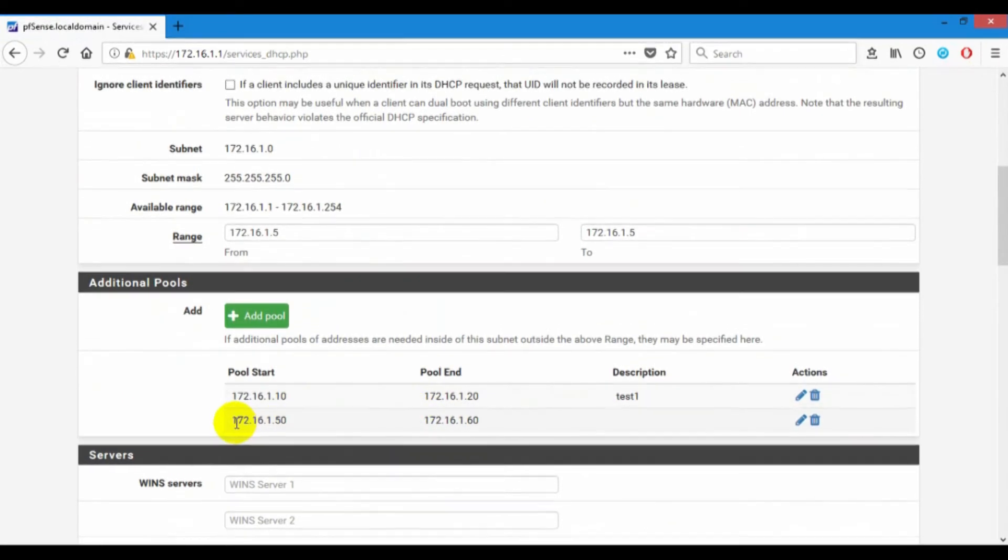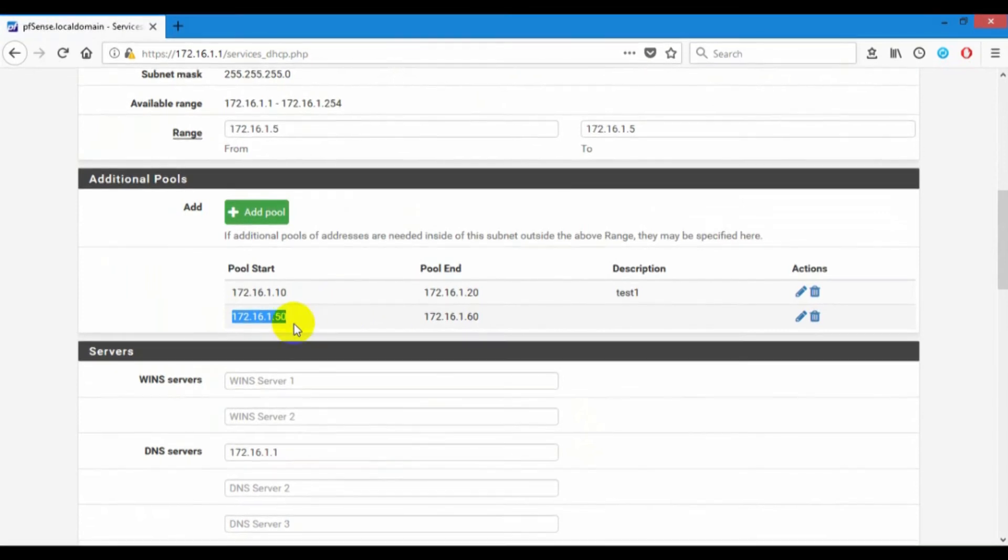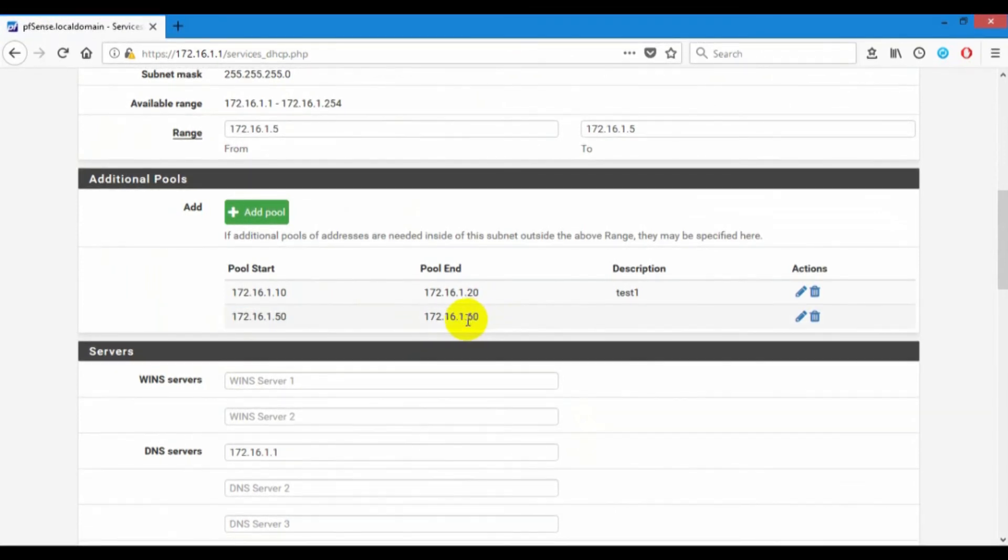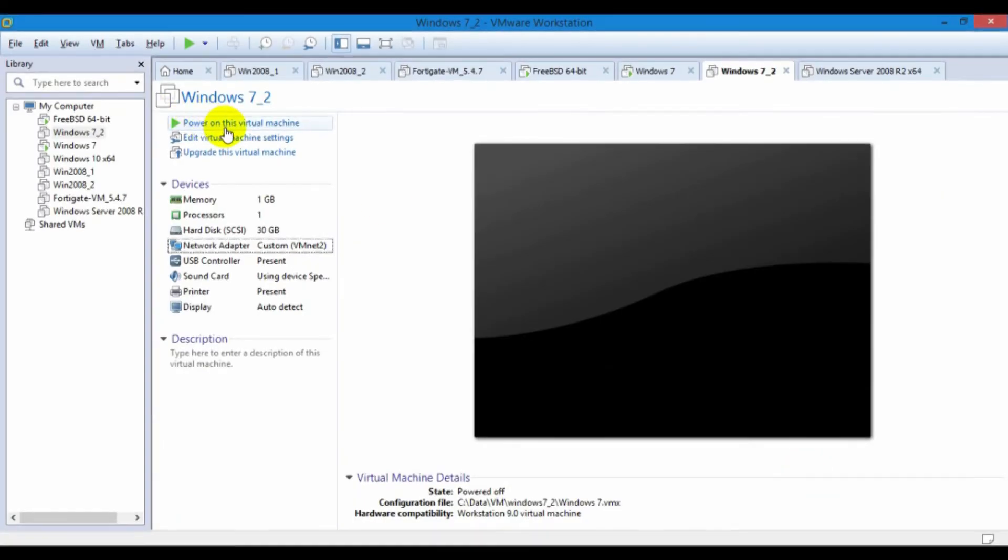You must get the IP address between 0.50 and 0.60. Turn on.